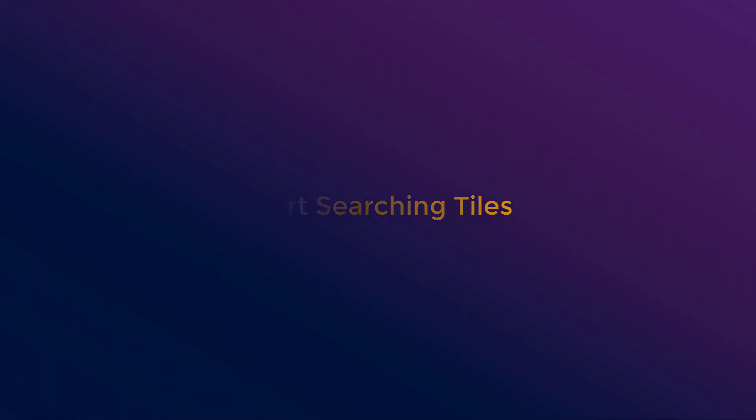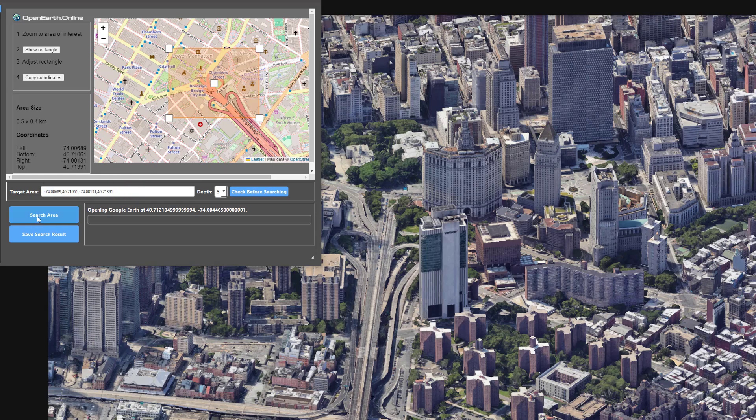After confirming that it is correct, click the button to start searching for how many tiles there are in the area.